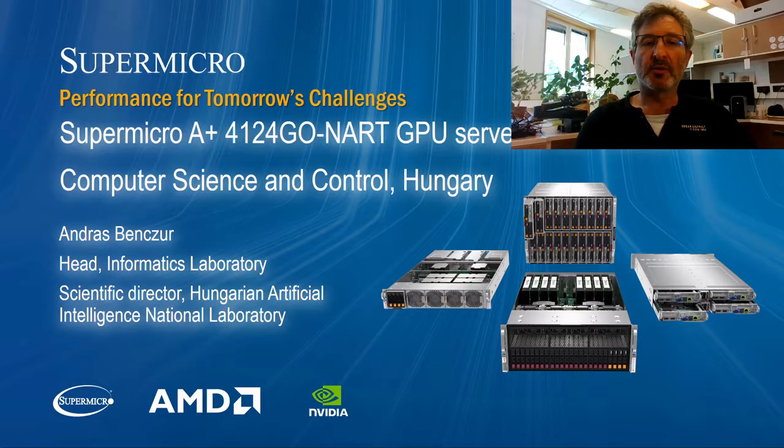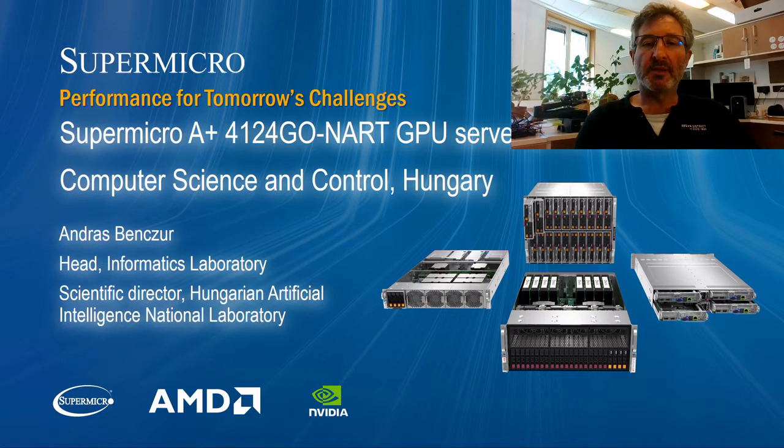Welcome. My name is Andras Bentsu. I am the Scientific Director of the Hungarian Artificial Intelligence National Laboratory, a consortium of 11 institutions in the country.